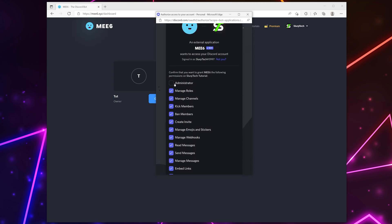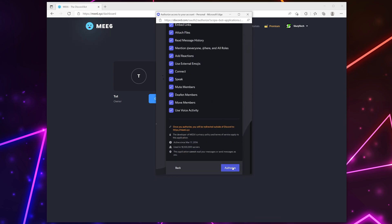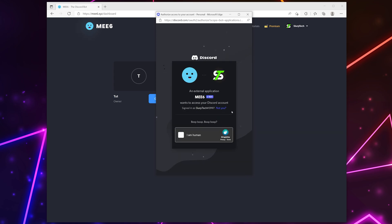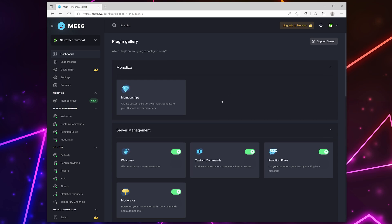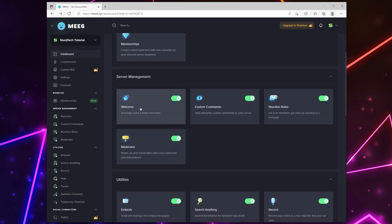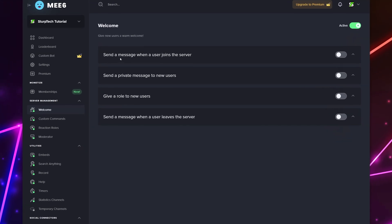Choose the server that you want to add welcome and goodbye messages to. Click the continue button. Disable any permissions you don't want the bot to have. Disabling options may prevent some of the bot features from working. I'll be leaving all of my permissions enabled. Scroll down and authorize. Verify that you're a human. You will now be redirected to the ME6 dashboard.